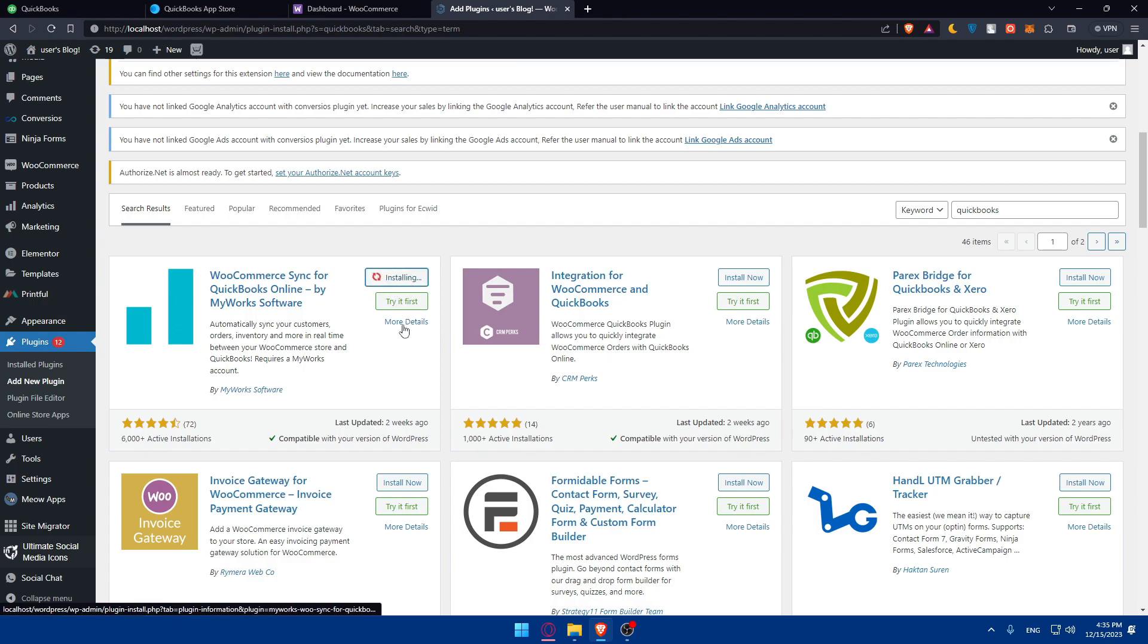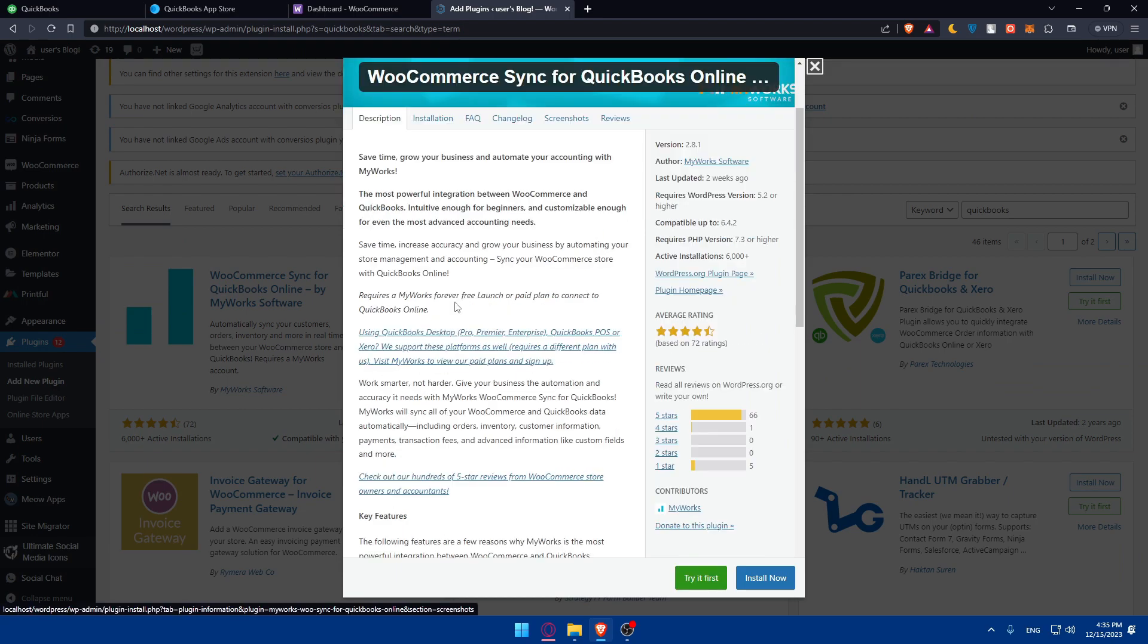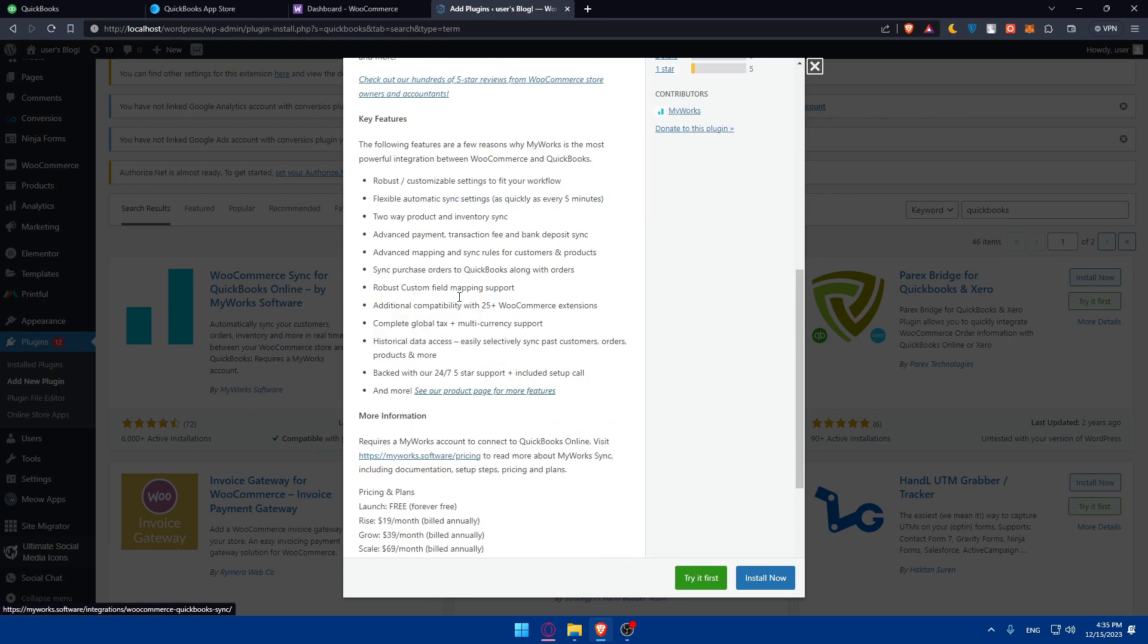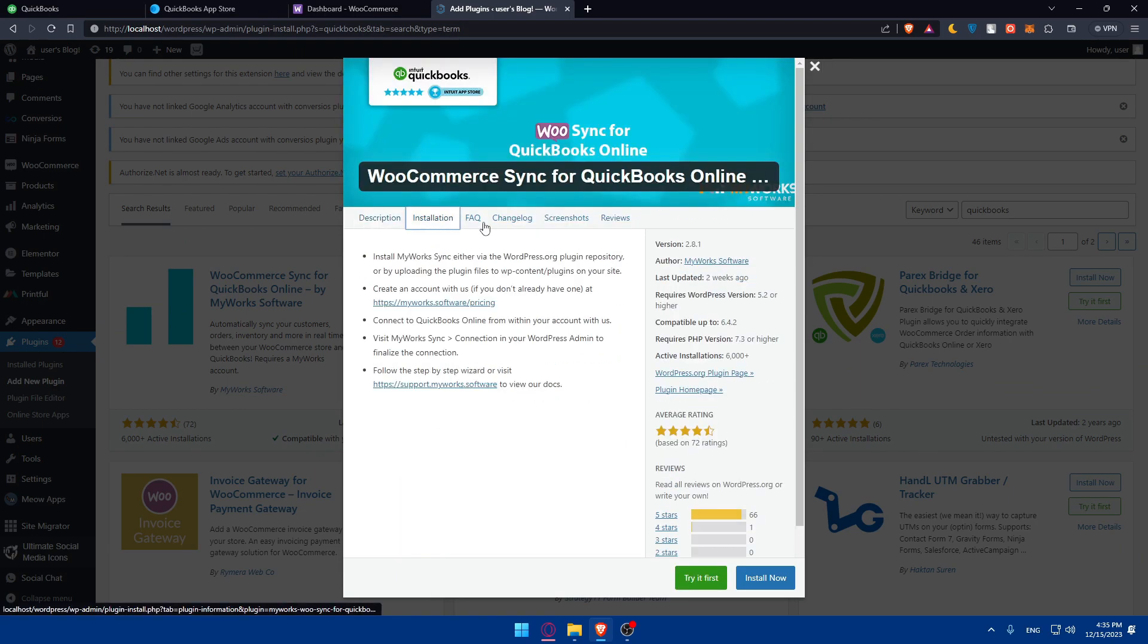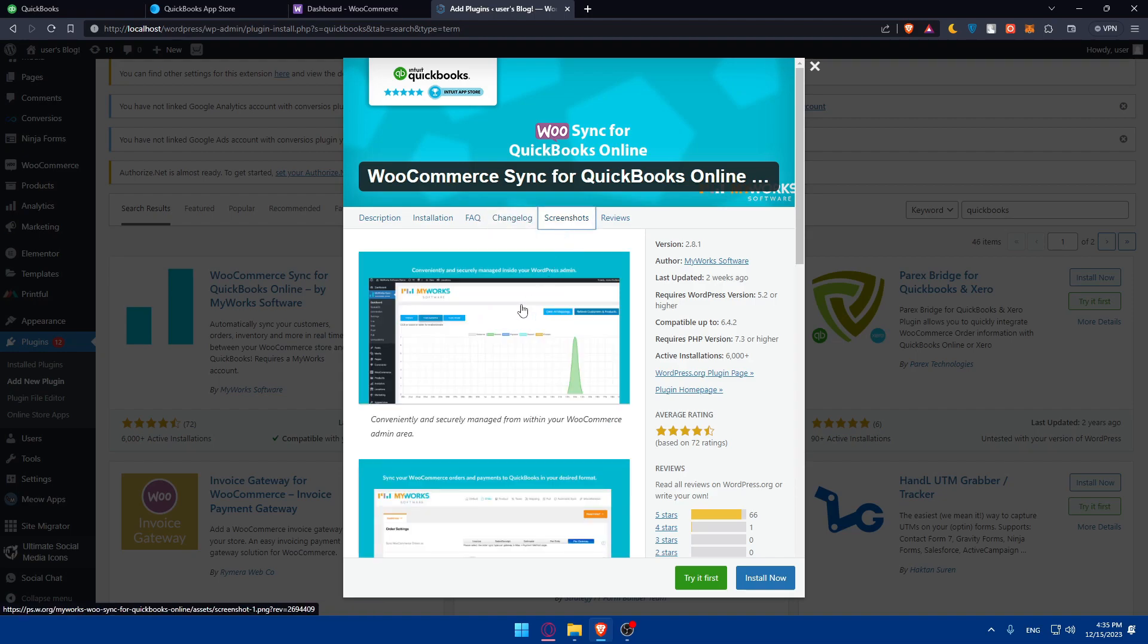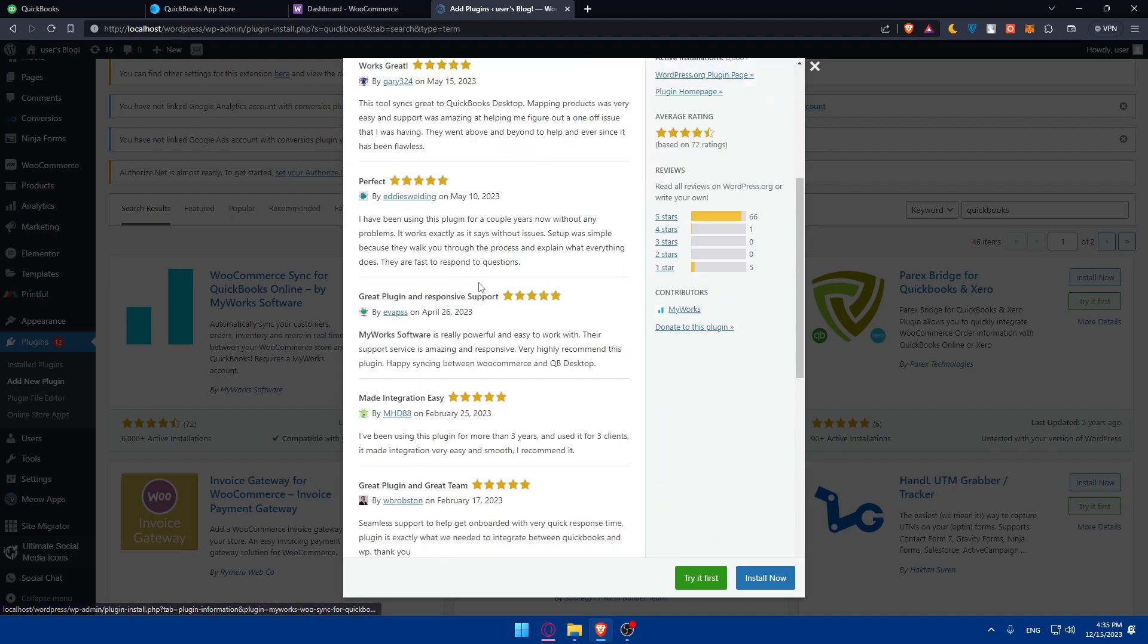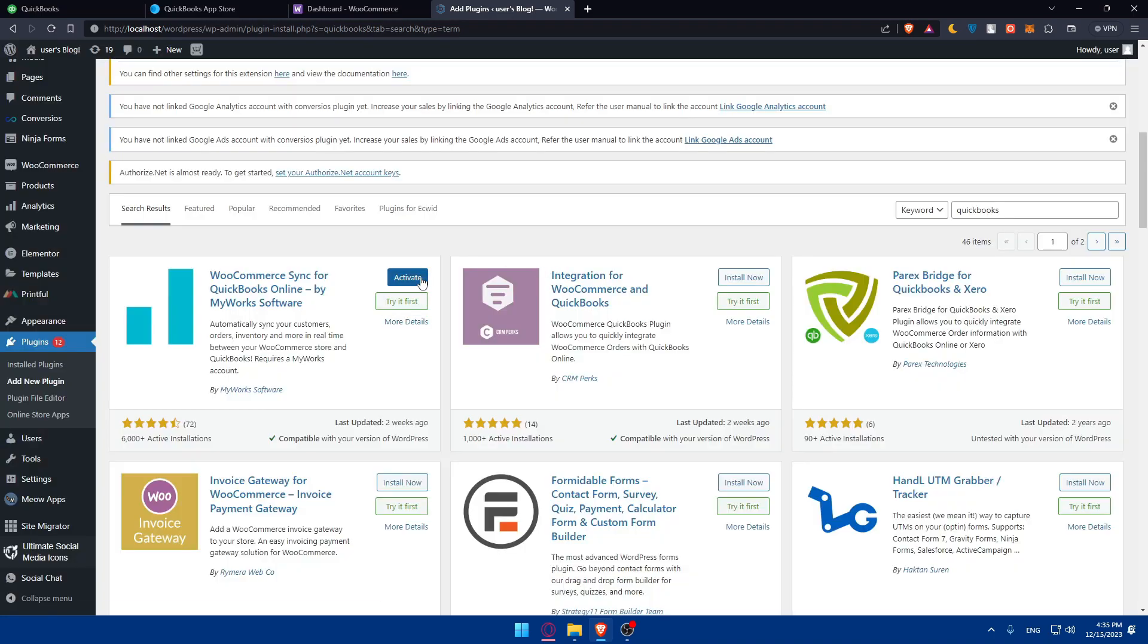Once it's installed, you'll have to activate it. If you want to read more details about this, click on more details. You'll be able to see all the details here, the plans, installation, frequently asked questions, changelogs, screenshots on how it's working, reviews of other people, and everything. Once it's installed, you can click on here and activate. You can go and access its settings.